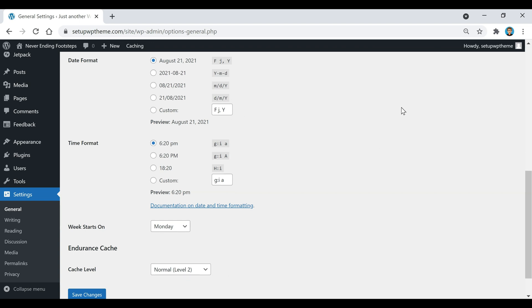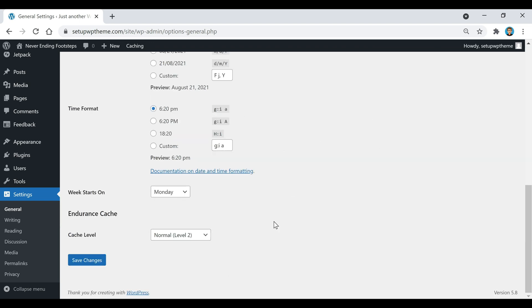After you've entered your site title and tagline, scroll down and click Save Changes.